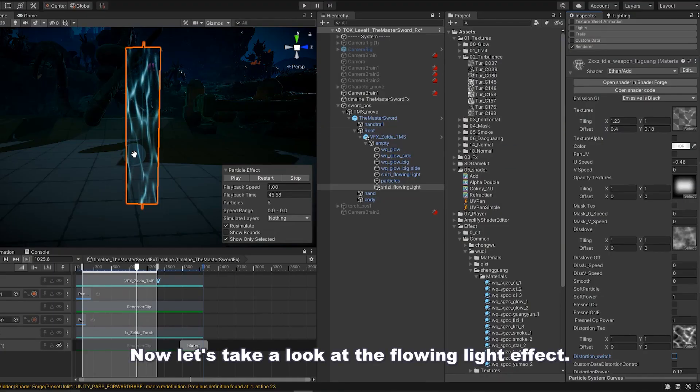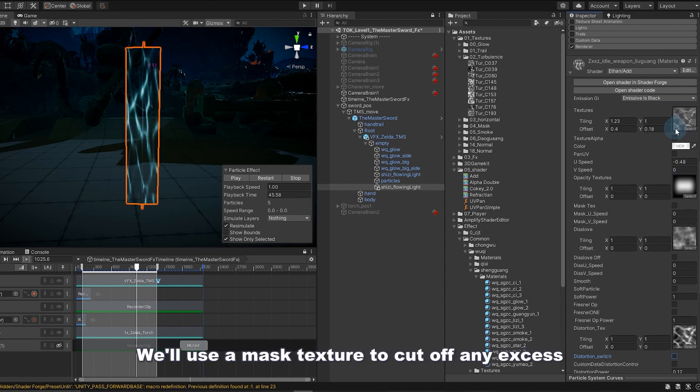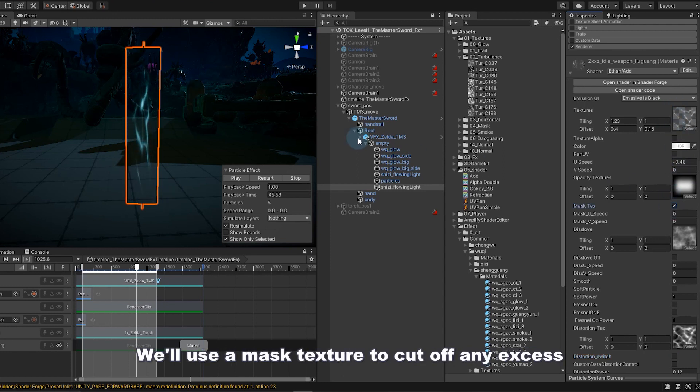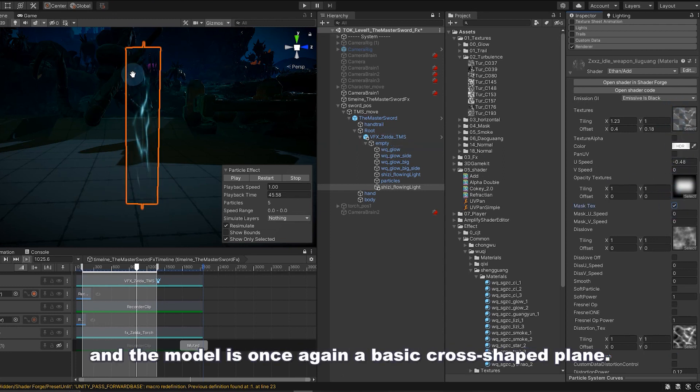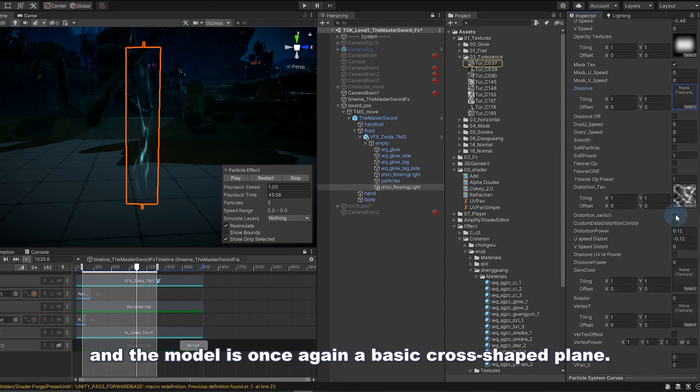Now let's take a look at the Flowing Light effect. We'll use the Masked Texture to cut out any excess, and model it once again with a basic curve pen.